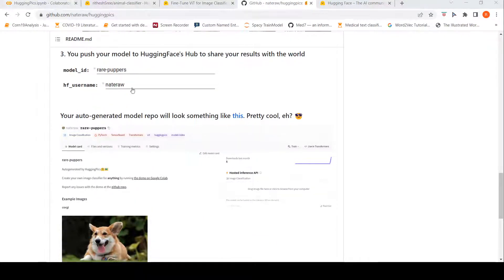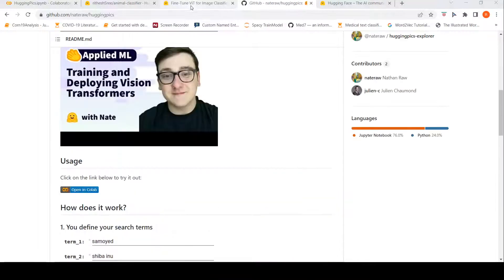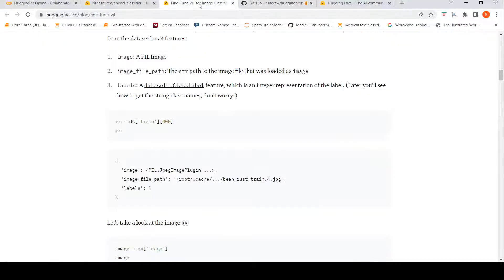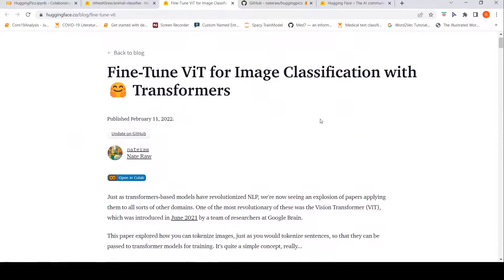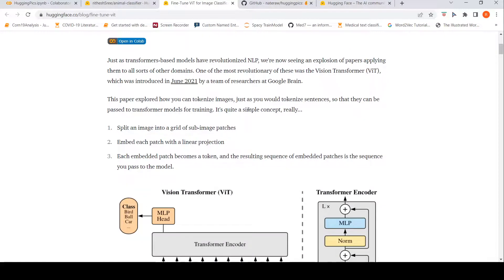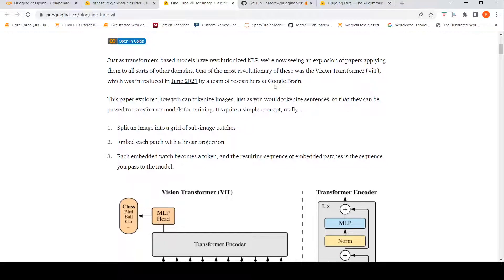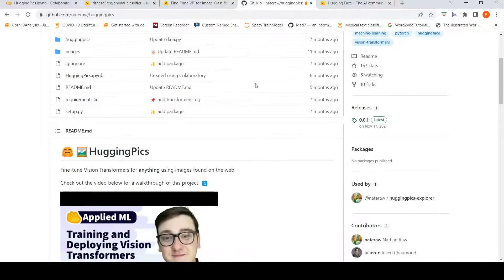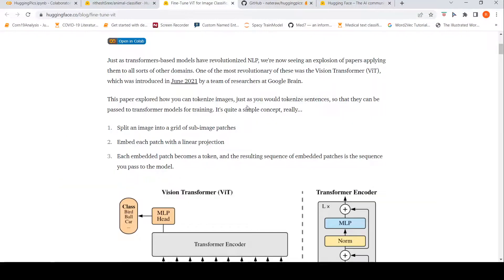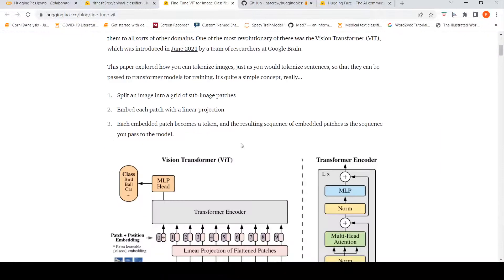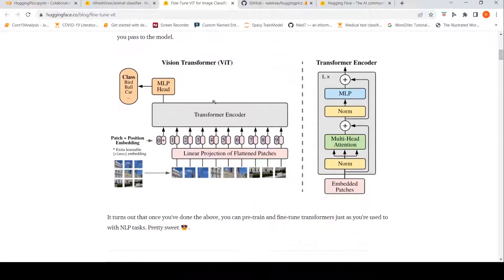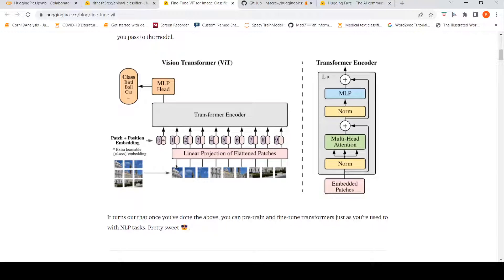So before going to the demo, let us look into what is vision image transformer. Vision image transformer was introduced in June 2021 by a team of researchers at Google Brain. The author of this project, Nate, has this interesting blog over here where he has explained about fine-tuning vision image transformers for image classification with Hugging Face transformers. The key idea is how is this different from a NLP transformer? In NLP transformer, you have words which are made into tokens and then the tokens along with position encoding is given to a transformer encoder.